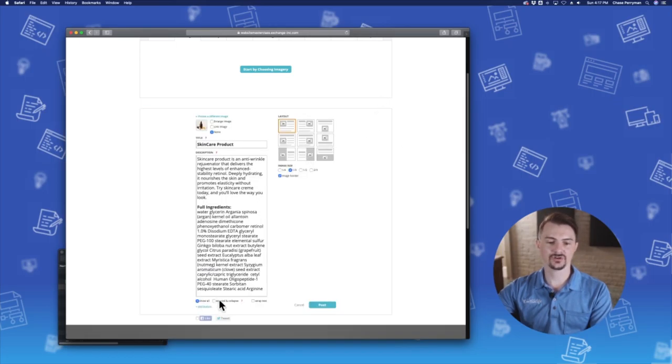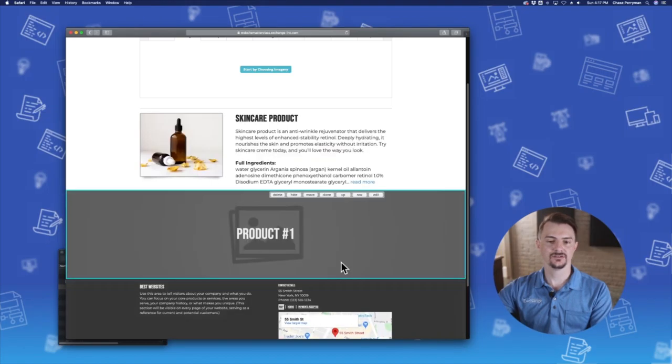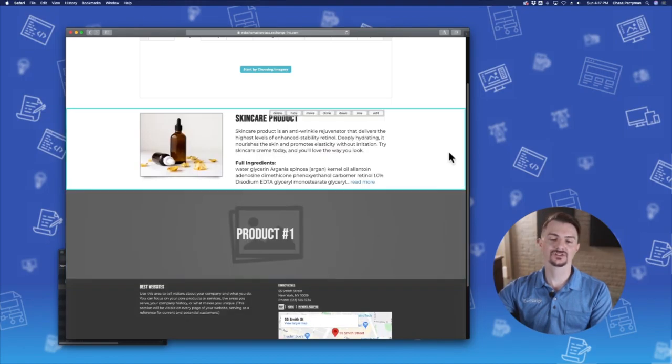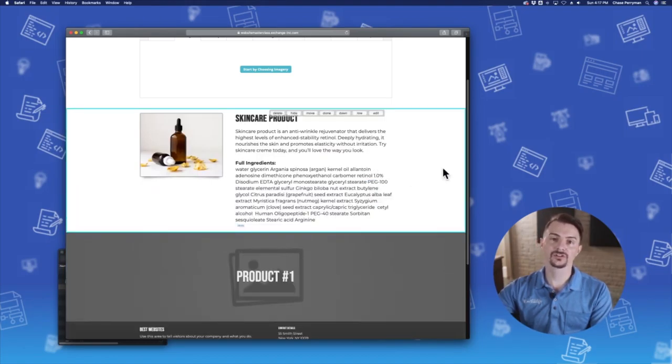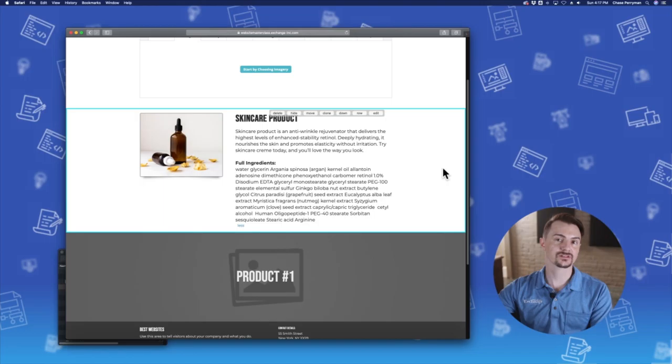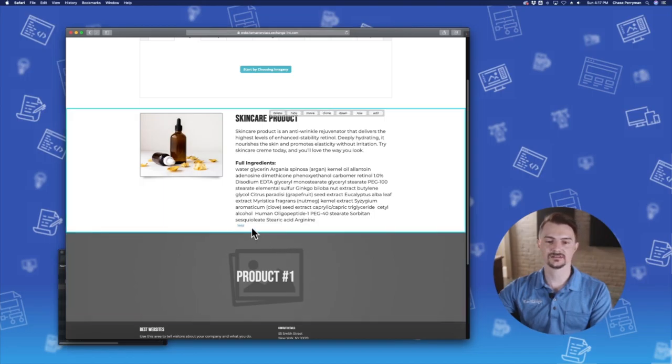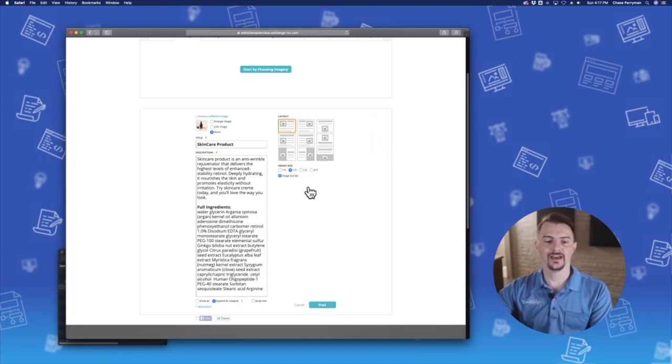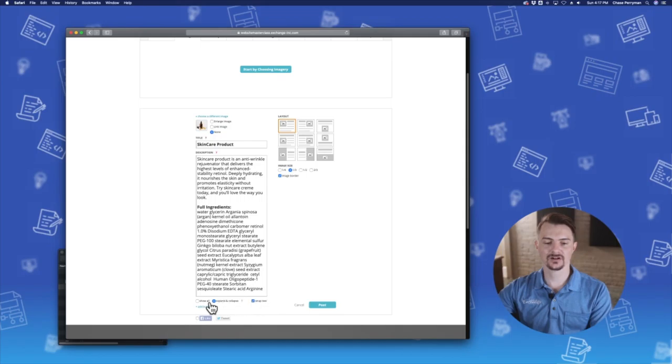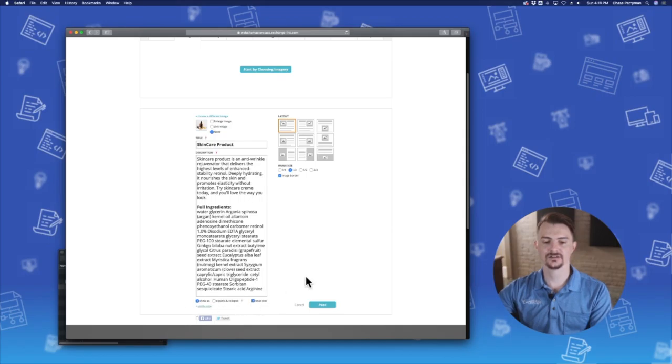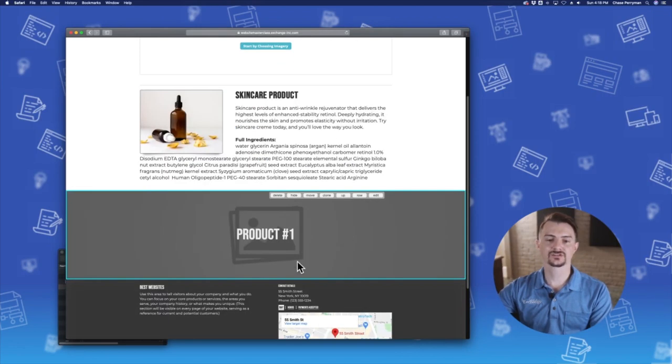If I do expand and collapse, the user has the option to click the read more link here in order to access the rest of the content. And if I want the text to wrap, just click this checkbox here and now the text will wrap underneath the image.